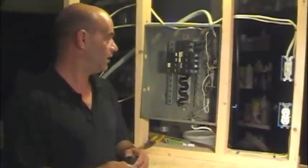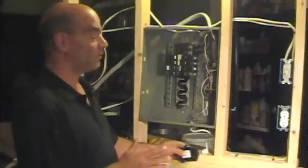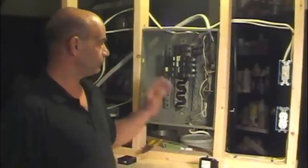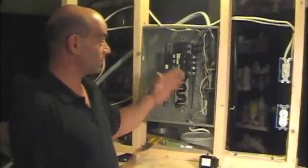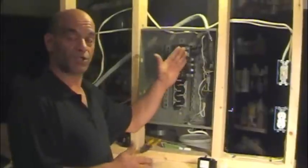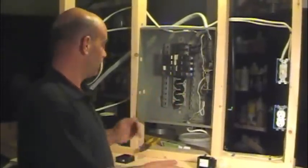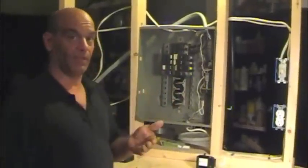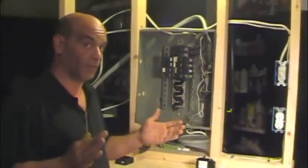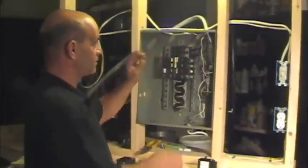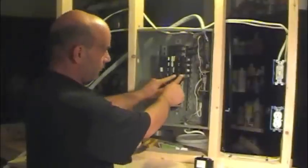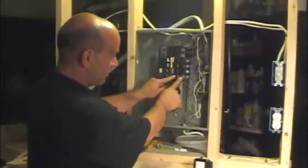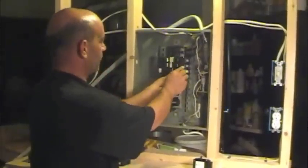So let's get going here. First thing you want to do is to know what circuit breaker you're going to be replacing. Well, that's going to be up to you. In this case, we're going to be removing this bottom breaker here.